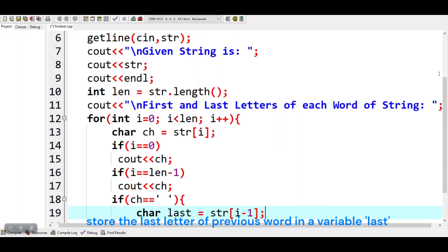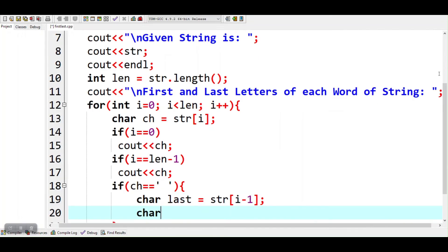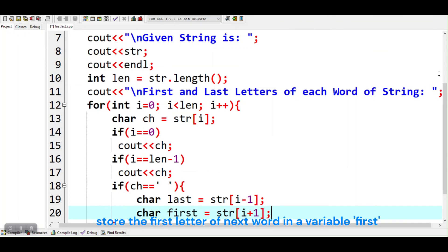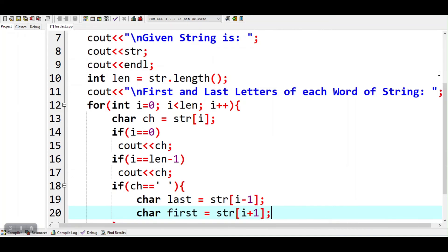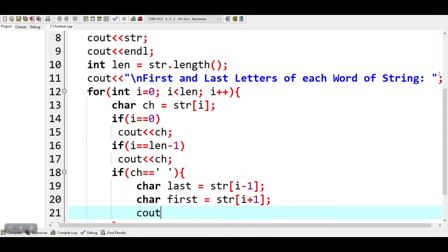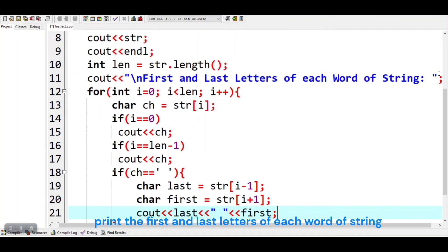Store the last letter of the previous word in a variable last. Store the first letter of the next word in a variable first. Print the first and last letters of each word of the string.